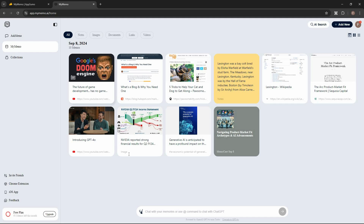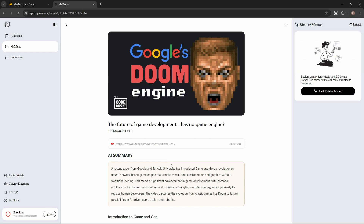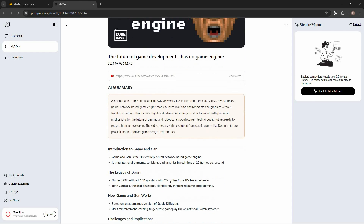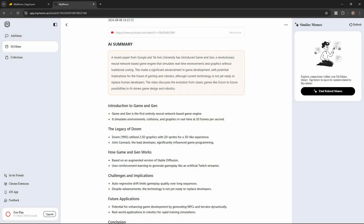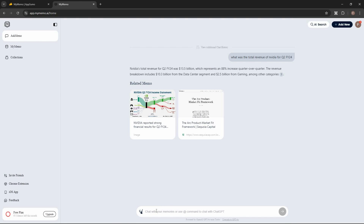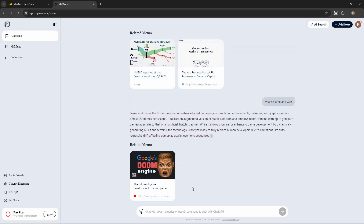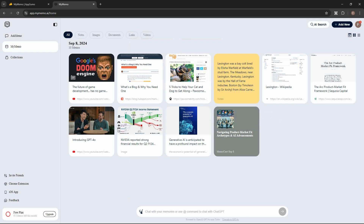Now let me open a YouTube video and ask a question about it. I want to ask 'What is a game engine?' I go to Ask Memo and send the question. Once again, we get a very accurate answer to the question, along with the source.